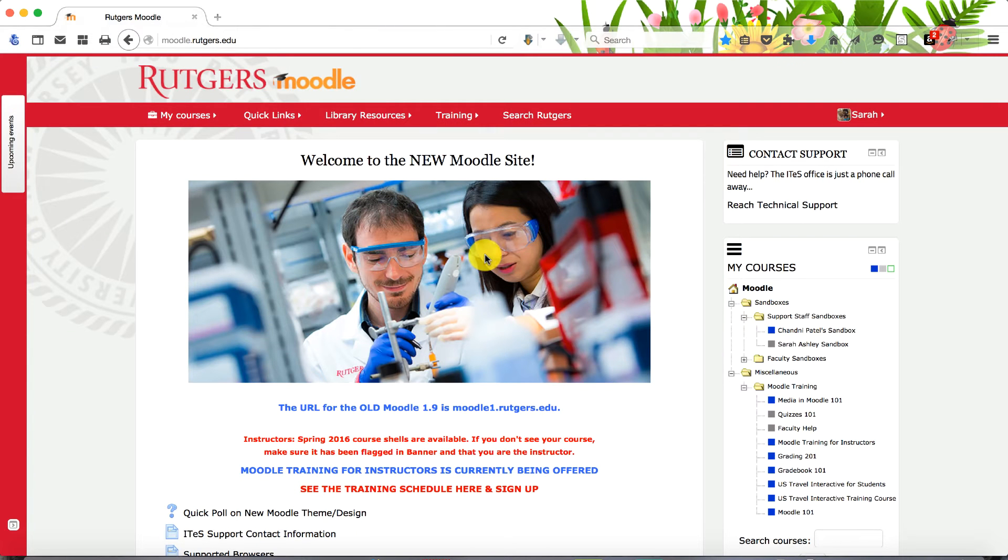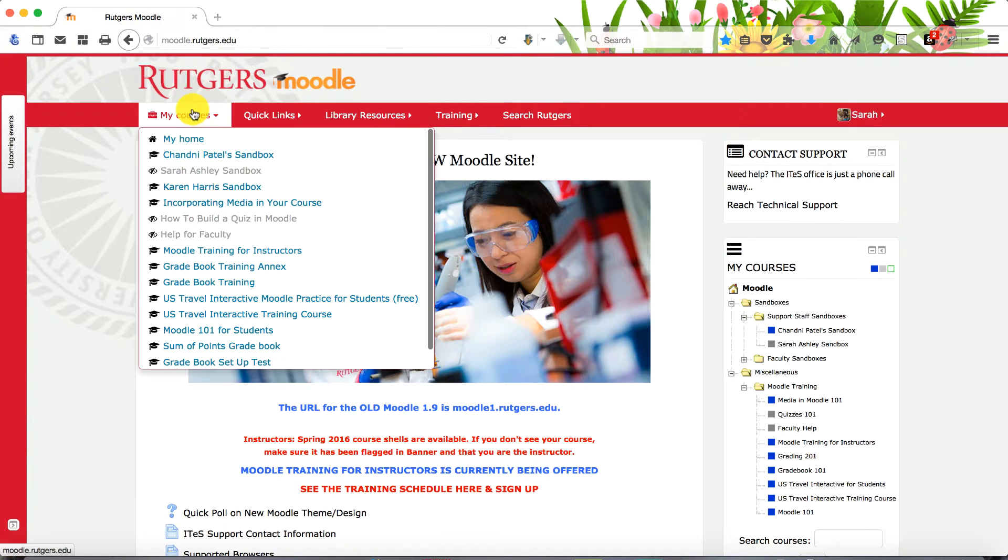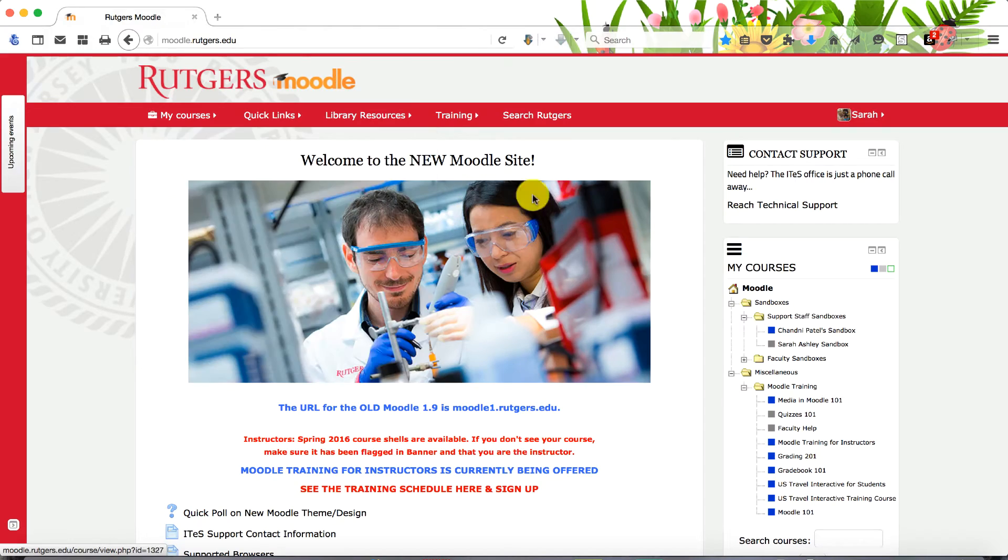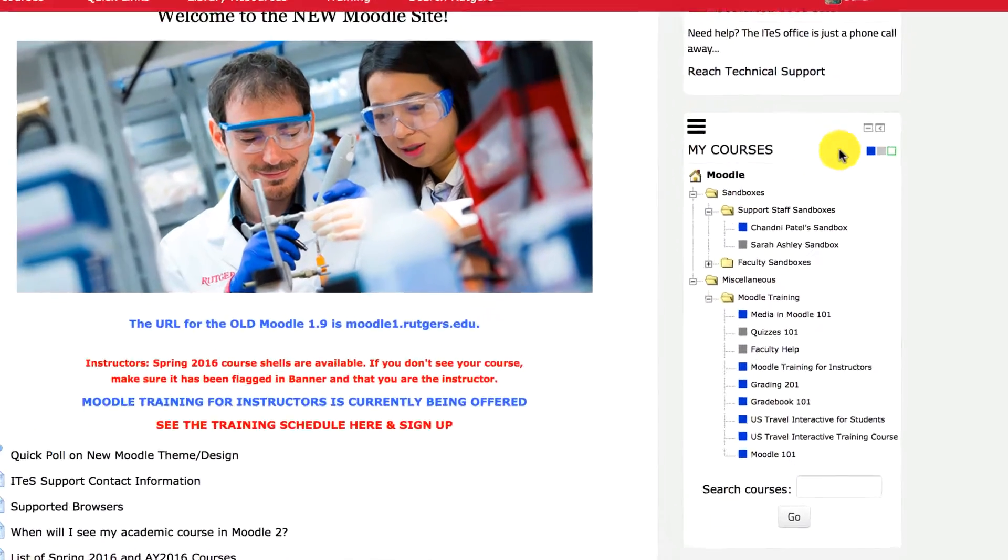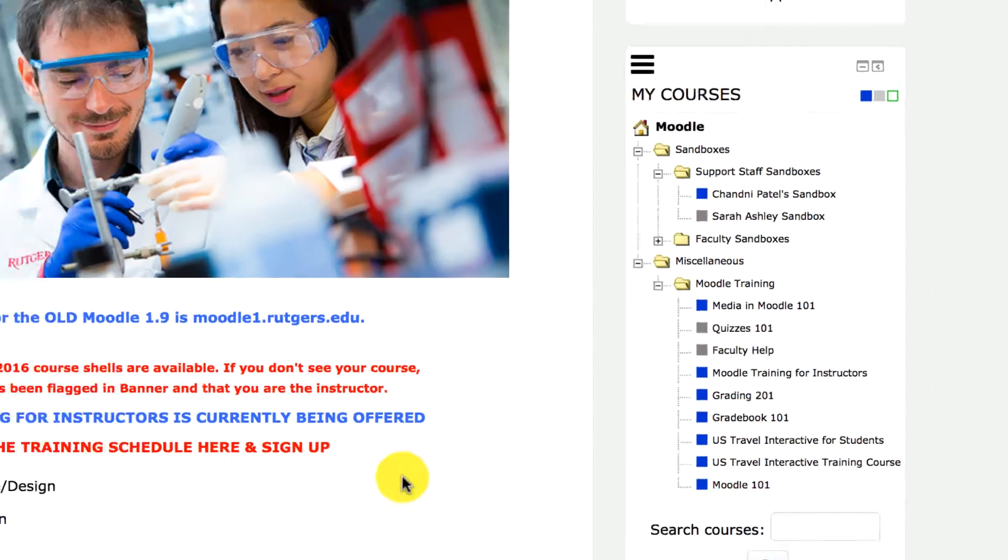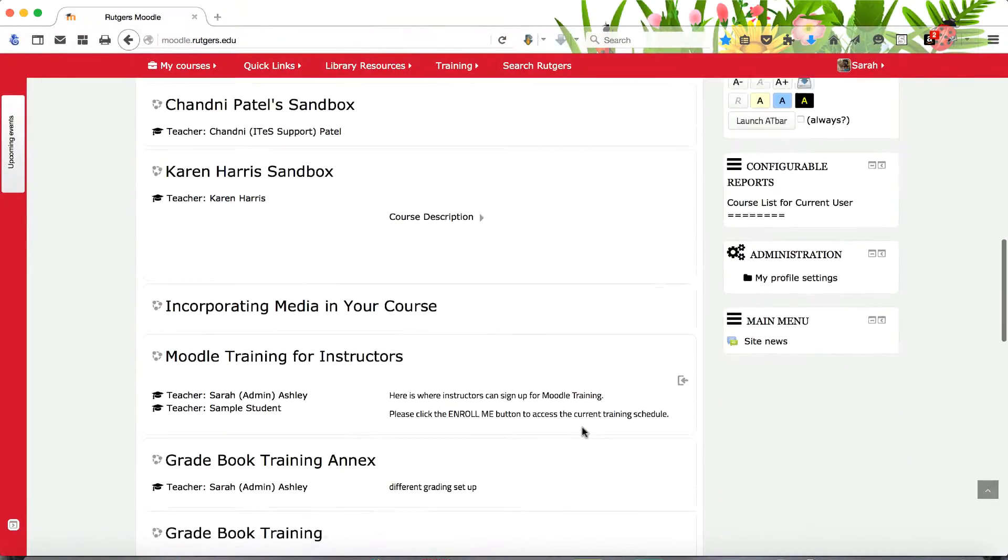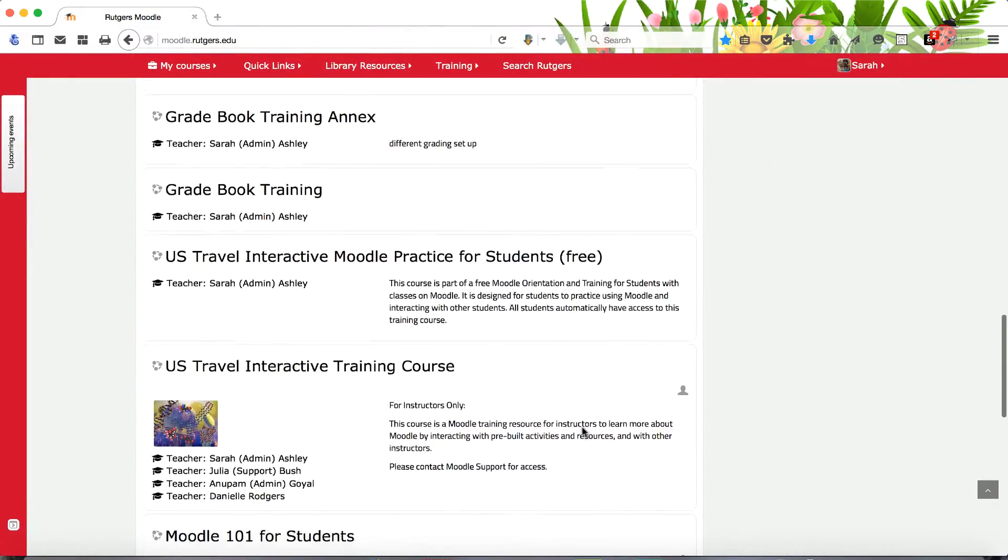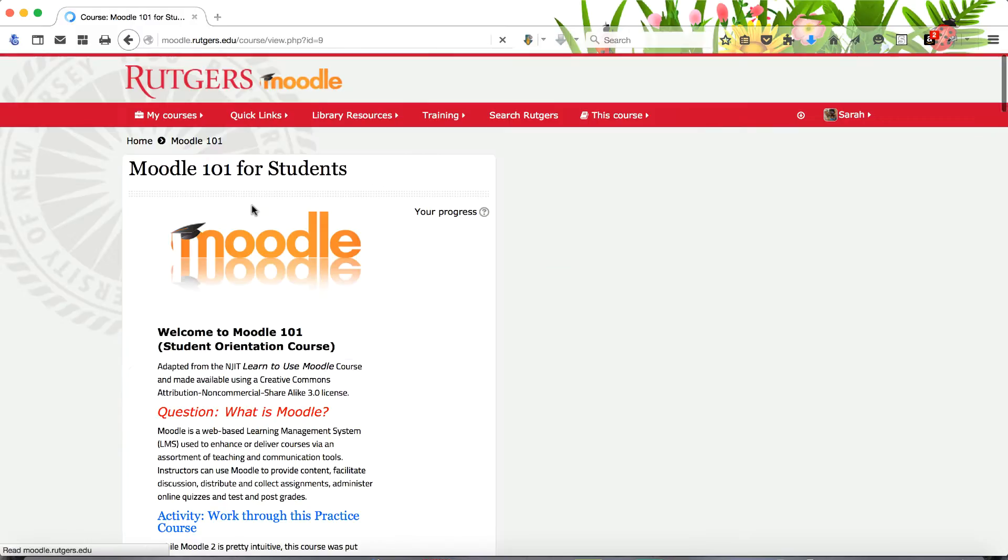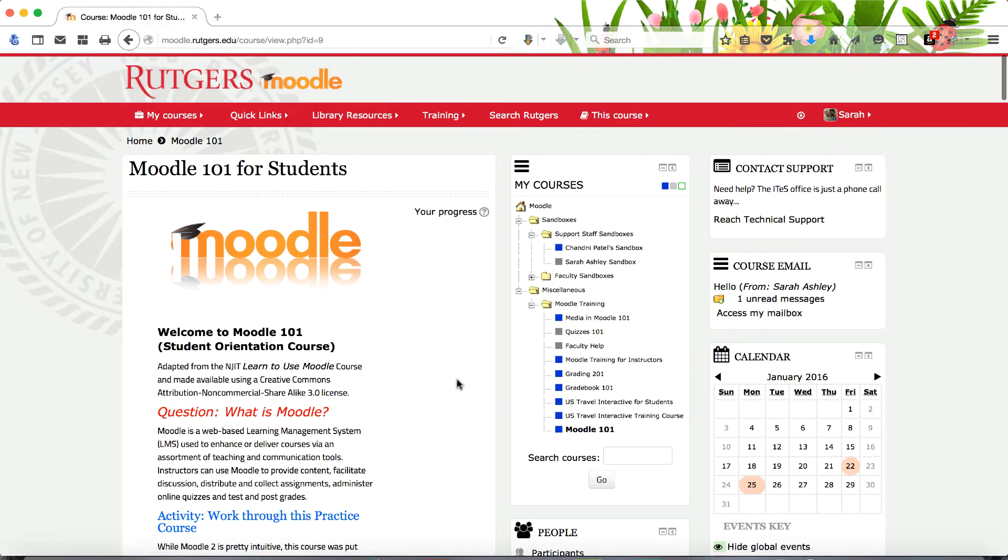Select your course by clicking on its title in the My Courses tab in the red menu bar at the top of the page or in the My Courses block in the right column or down the front of the Moodle homepage. This will open your course homepage.